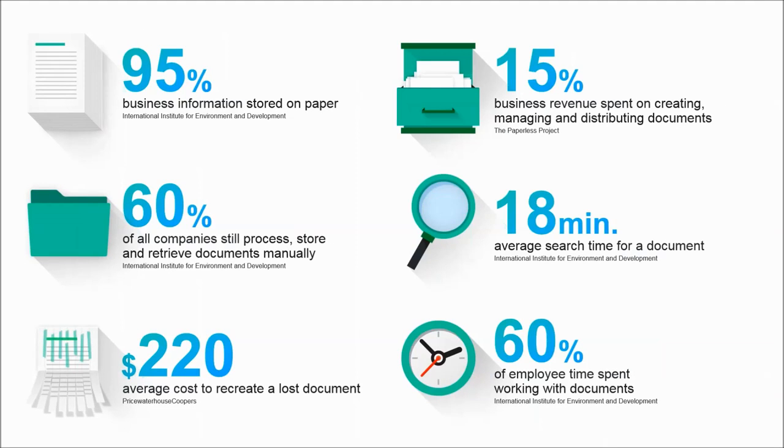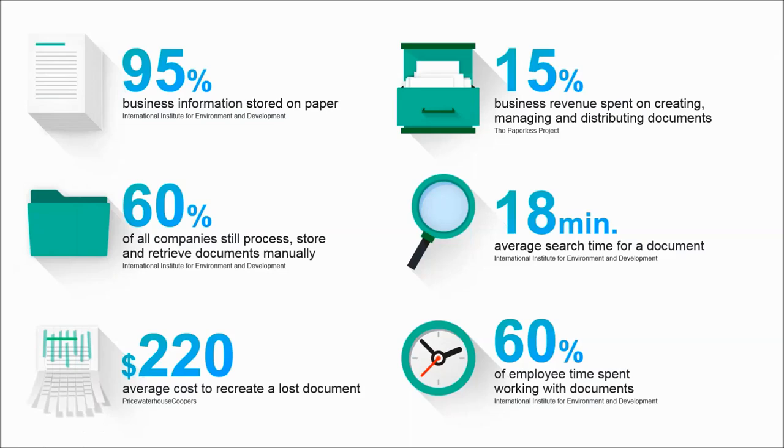So I want to start with some facts about a business functioning at the speed of paper and just set the perspective here. If you look at the first one, 95% of business information is still stored on paper. Imagine that time it takes for you to search for information, not only you, your staff as well, if it is stored on paper.